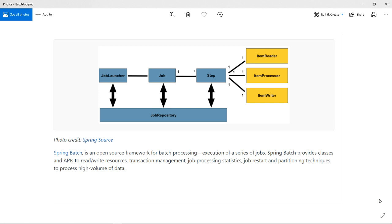Spring Batch is an open source framework for batch processing — the execution of a series of jobs. Spring Batch provides classes and APIs to read and write resources. It also provides job processing statistics, job restart, and partitioning techniques to process high volumes of data. This is very useful when we need to handle large-scale data interactions split into different categories of activities.